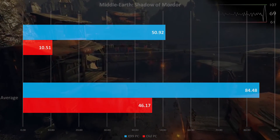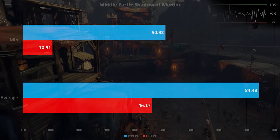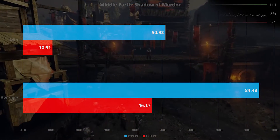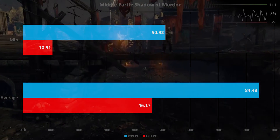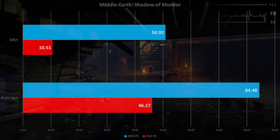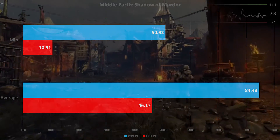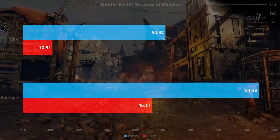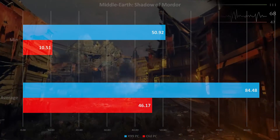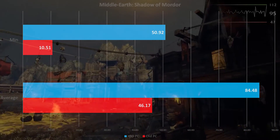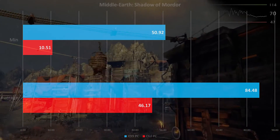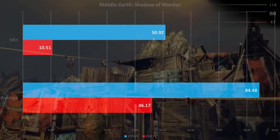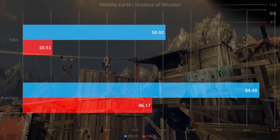And then Shadow of Mordor. That game scaled the best on the new machine, but this is largely due to the 8GB of VRAM on the R9 390 versus the 2GB on the 380. On max ultra settings you may need up to 6GB of VRAM, which is why you see the biggest improvement here — not because of CPU performance.